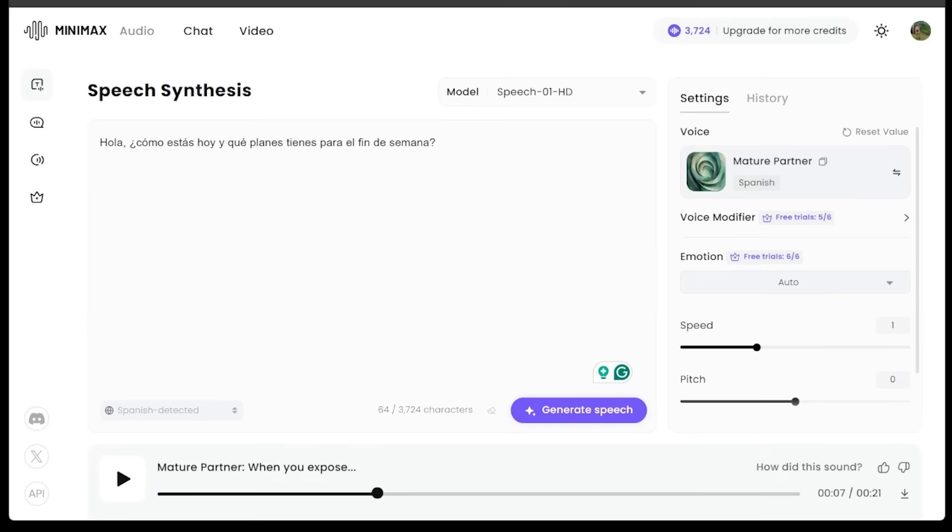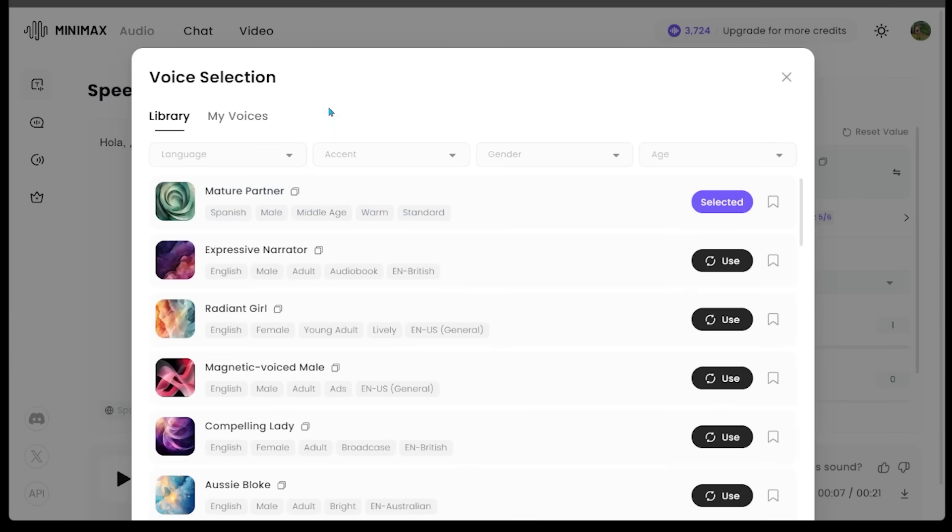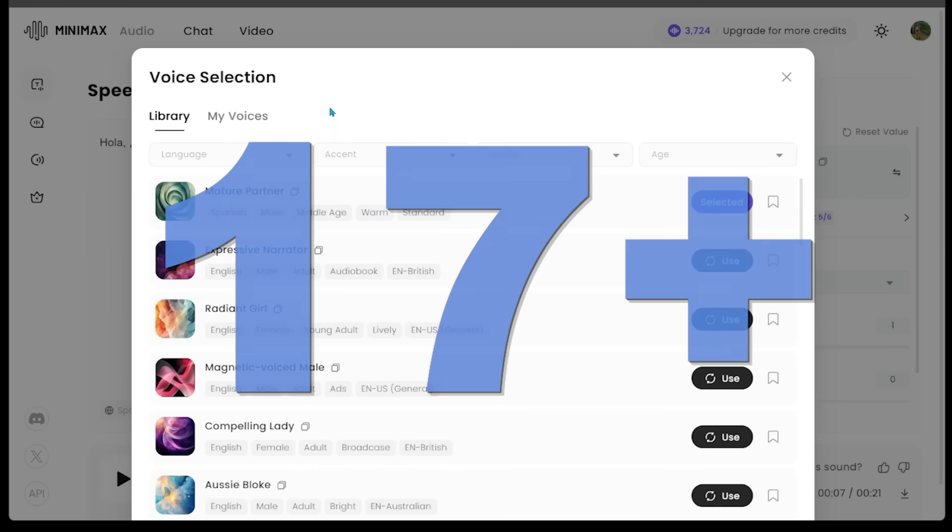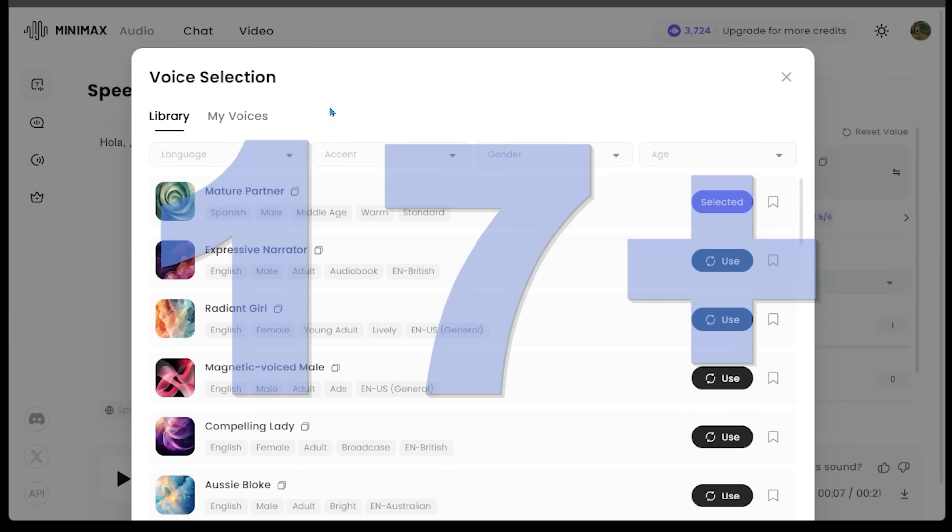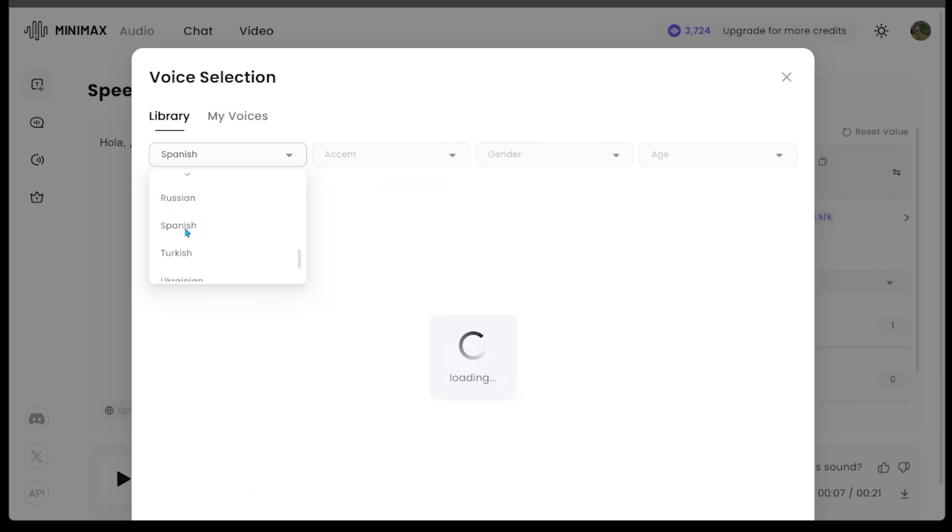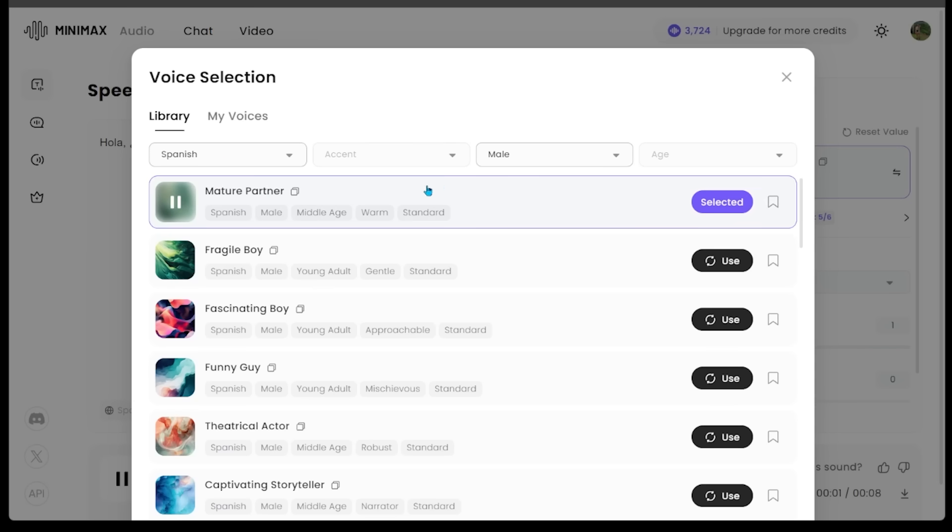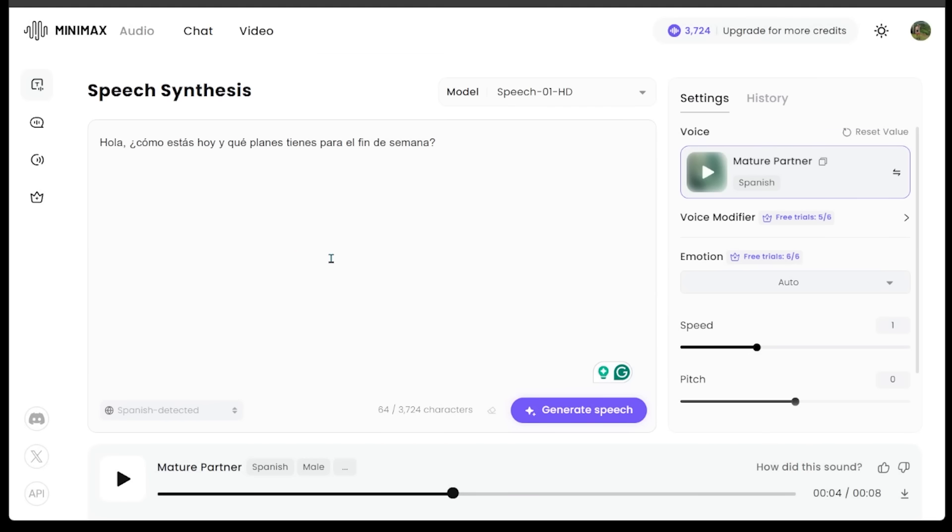Now let's jump into some of MiniMax audio's additional languages. Let's come back over to text to speech and click on the voice. If we look at the top left, we can actually choose between 17 plus different languages. If we just click the languages, we can cycle through. Let's click on Spanish and select the mature partner one.